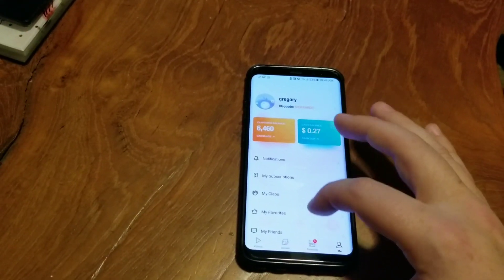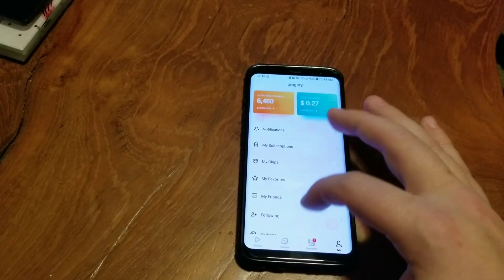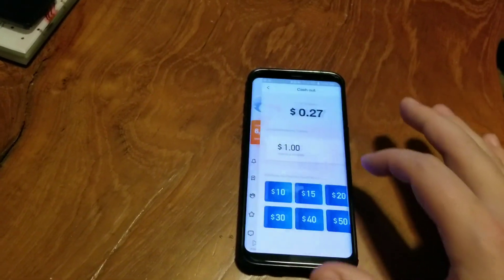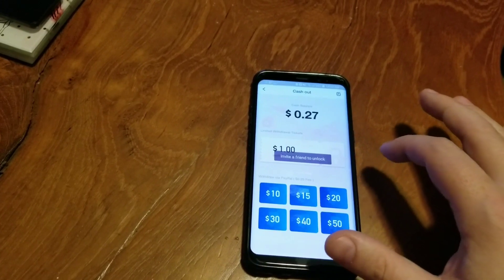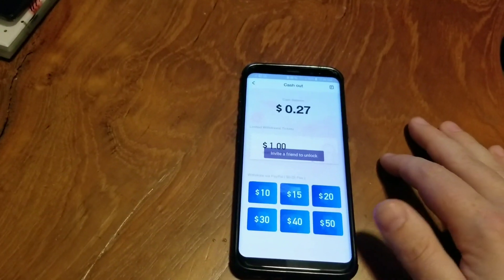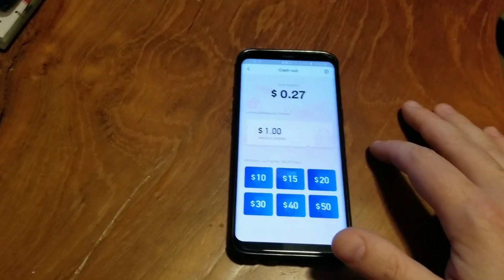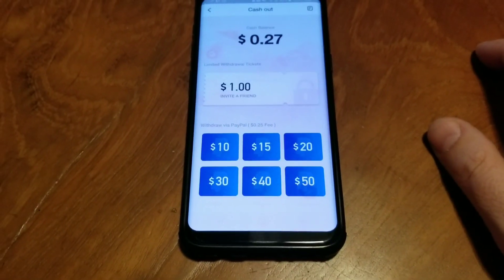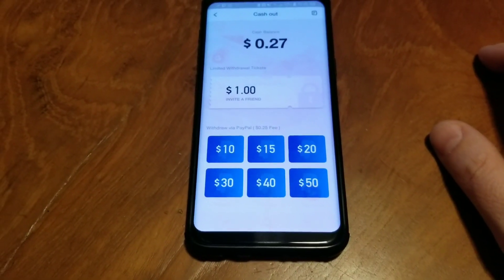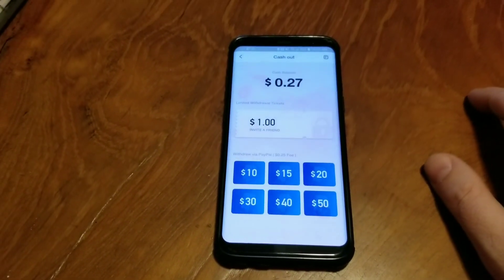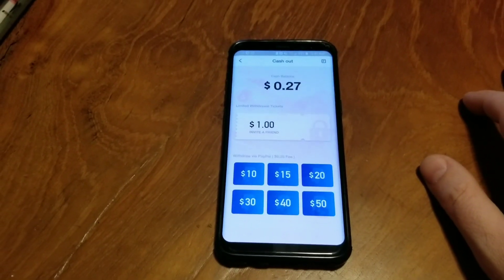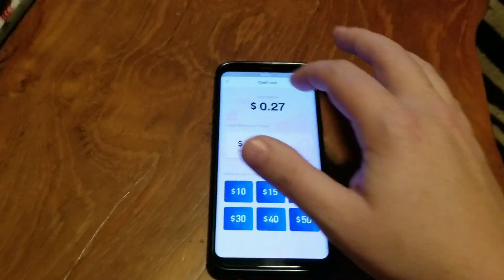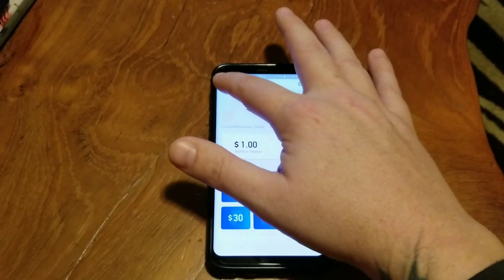There's also a referral section, but it won't open for me — it says it has to be unlocked. As you can see, those are the PayPal cashout options: $10, $15, $20, $30, $40, $50. I have 27 cents and I'm going for a $10 cashout again.